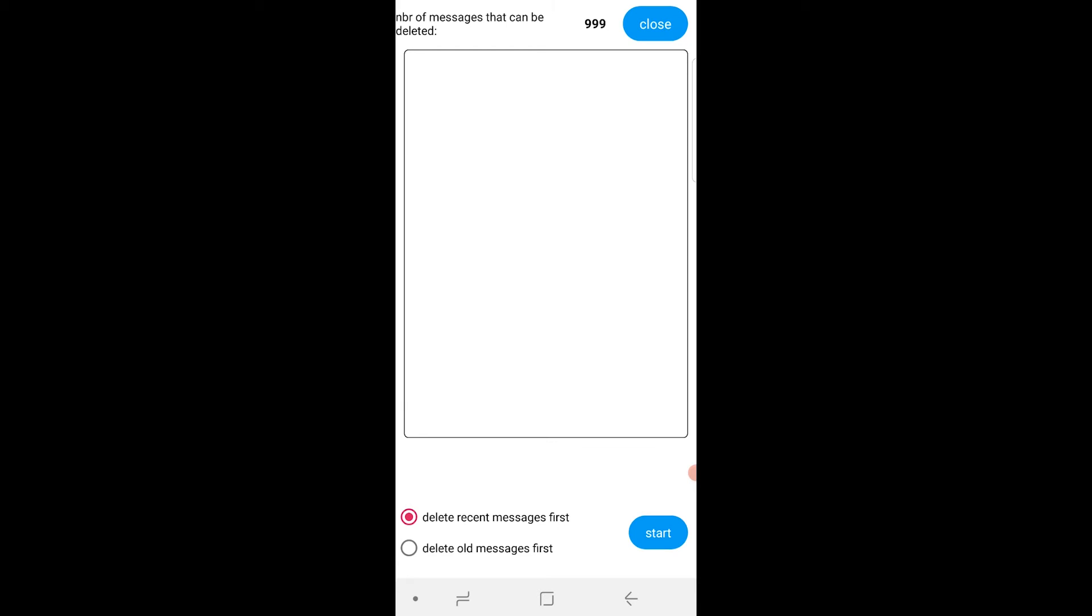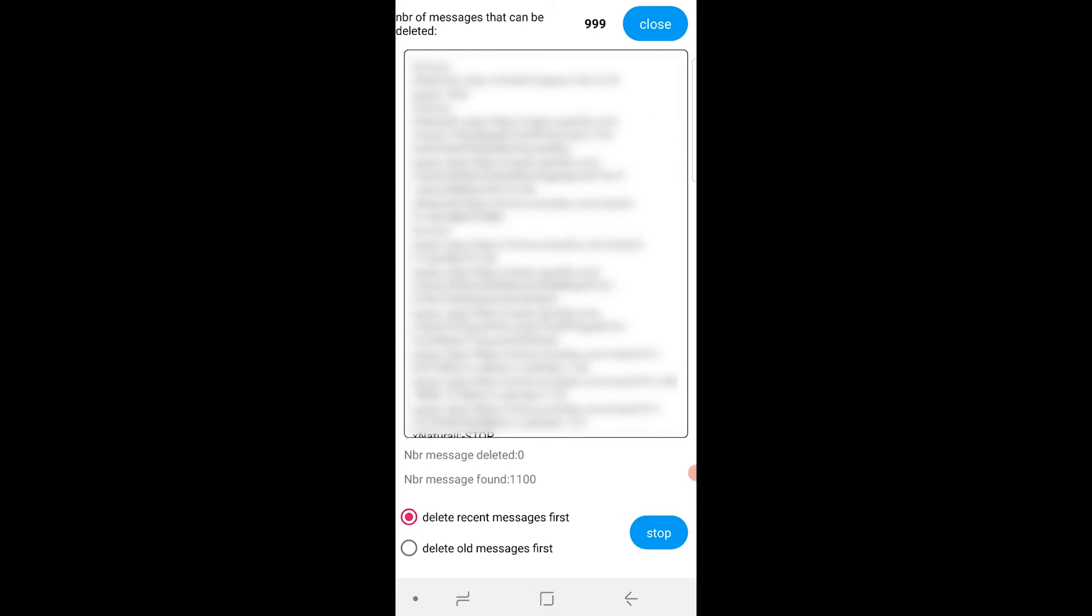Again I'll try it again in a different server. For some reason again the messages aren't showing but we'll click start. And there you go, it's now deleting all of those messages.